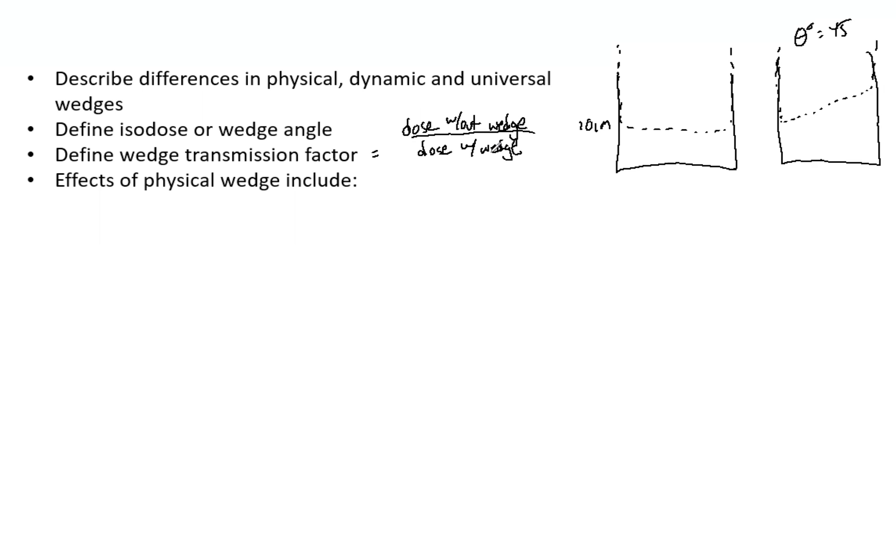You want to put the chamber past D-max, something like at 10 cm. These factors are typically less than one because there's an attenuation. You're going to have less dose with the wedge compared to without.